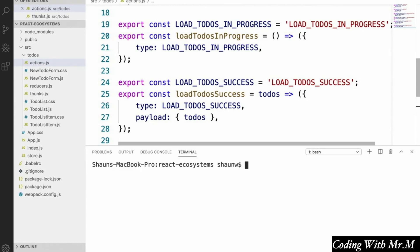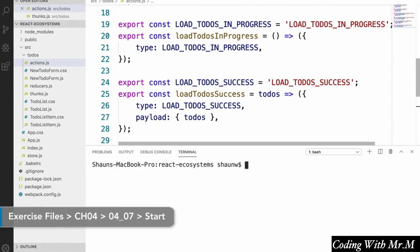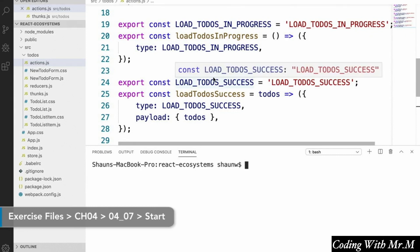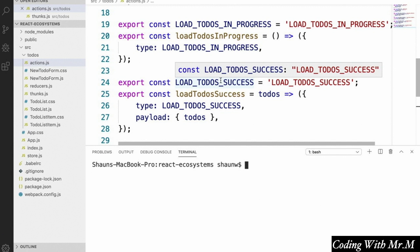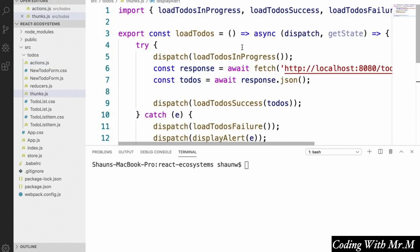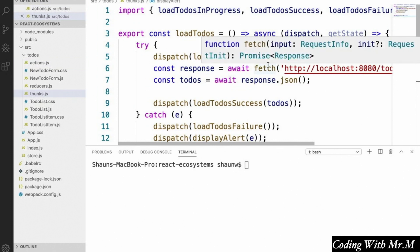We just added three more actions to our application, and we implemented a loadTodos thunk that will handle the logic of loading data from our server, as well as dispatch other actions and thunks depending on what happens during loading. What we've got to do now is write some code that will take these actions that our loadTodos thunk is dispatching and make corresponding changes to the Redux store when each of these actions occurs.